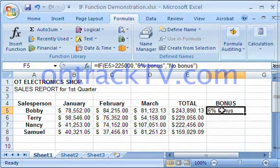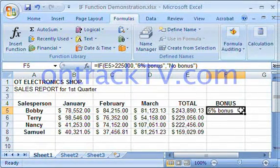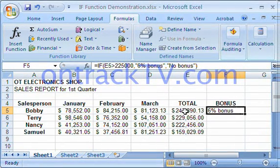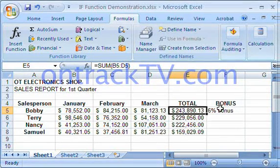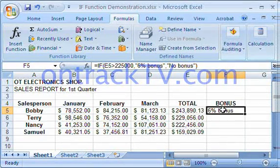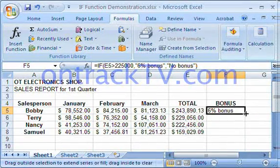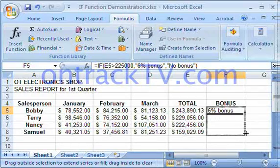The function returns '6% bonus,' which means that E5 — in other words, Bobby's total — is indeed greater than $225,000. At this point, I can use the fill handle to apply the IF function to the rest of the cells.